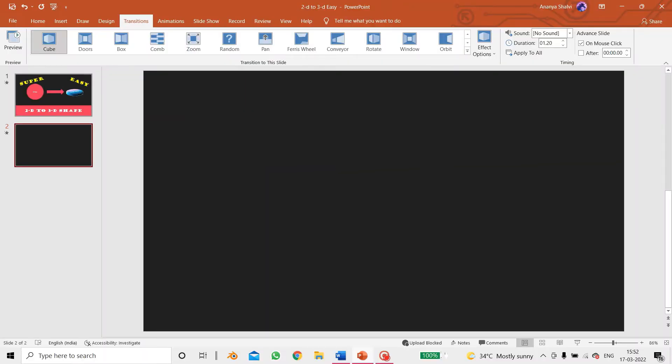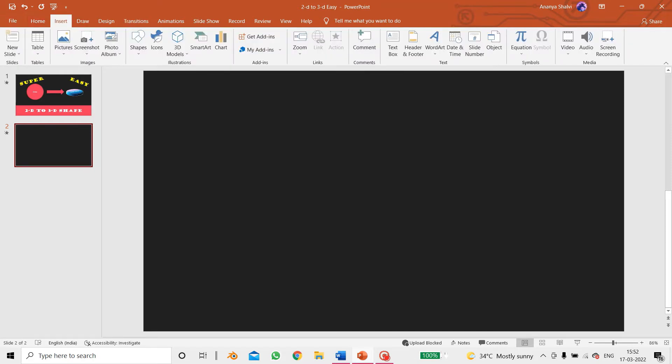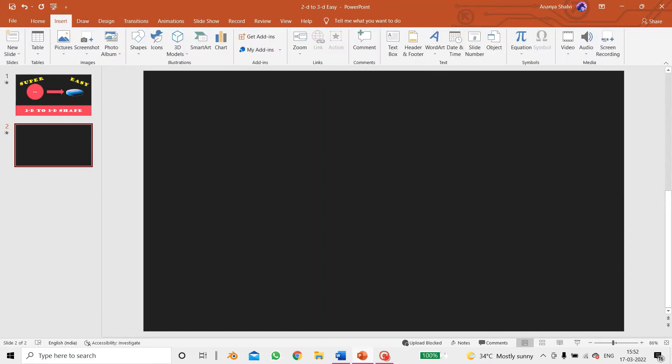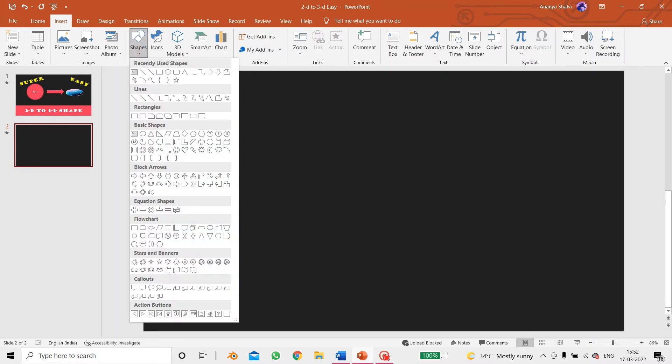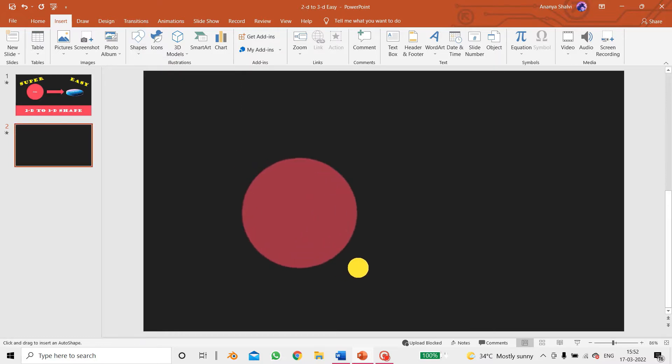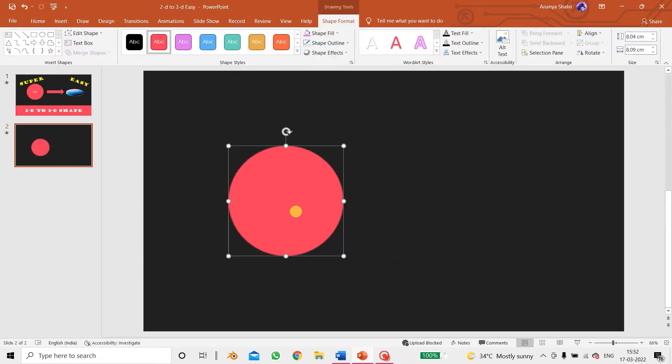Over here I'm going to be inserting a new shape. You can find the shapes in the home option, but as well as in the shapes option. So over here we choose any shape. I'm using the circle.